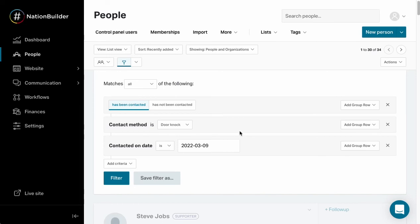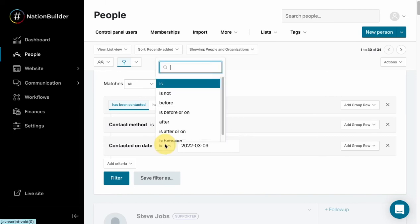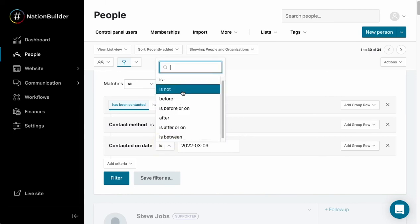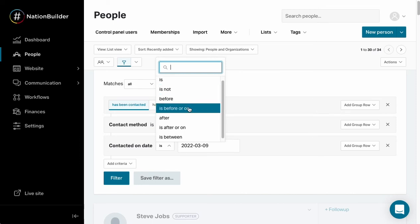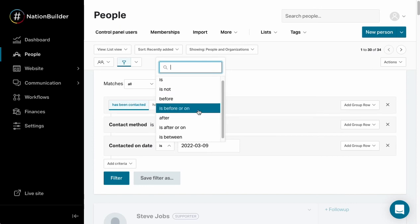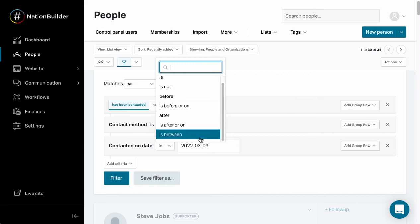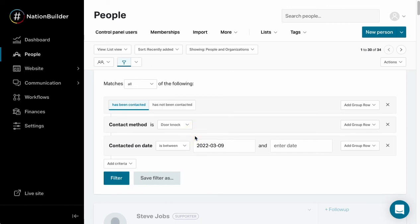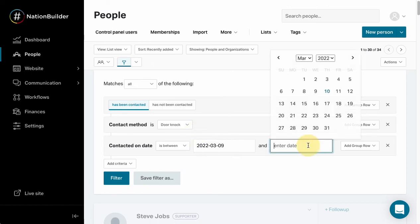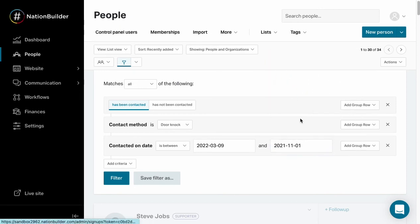I've also got some other really helpful options here. I've got is, is not, before, is before or on, after, etc. So if I want to do a period of time I can say is between. I can come in here and say is between this date and a previous date here, and that can give me everyone that was door knocked during that time.